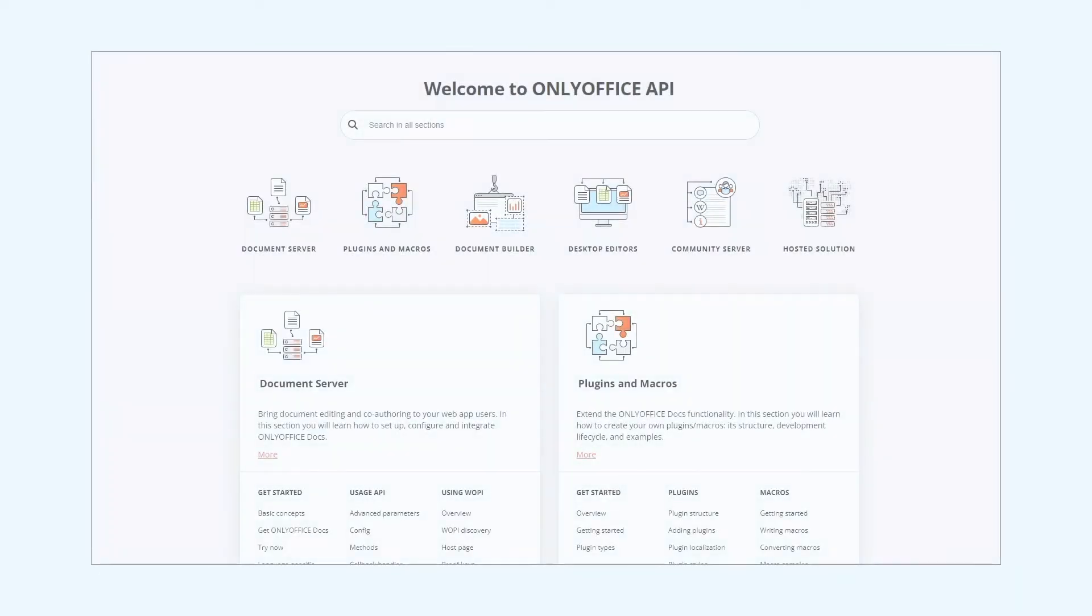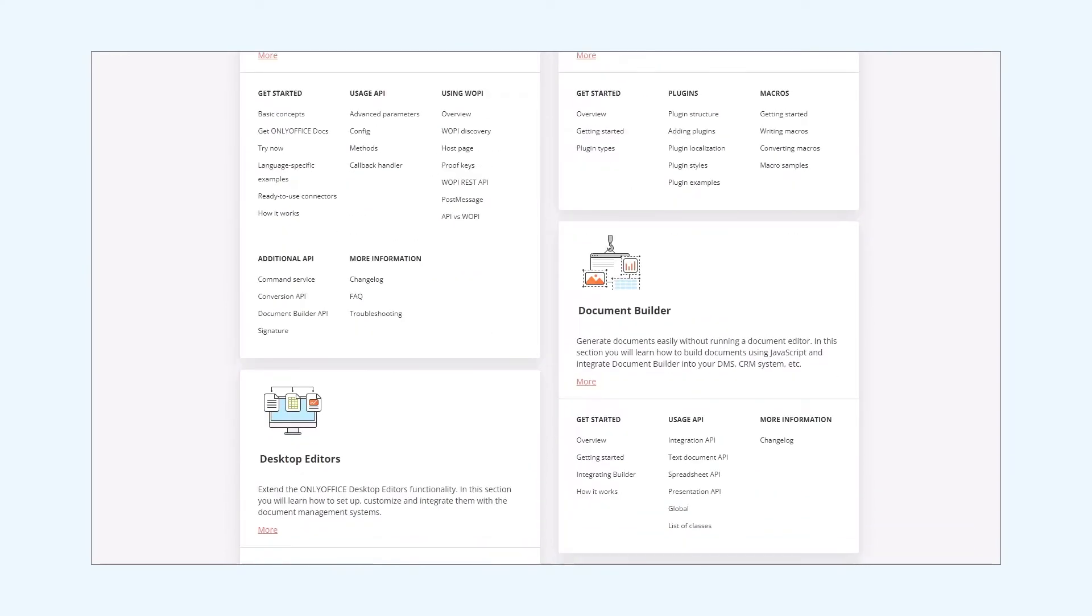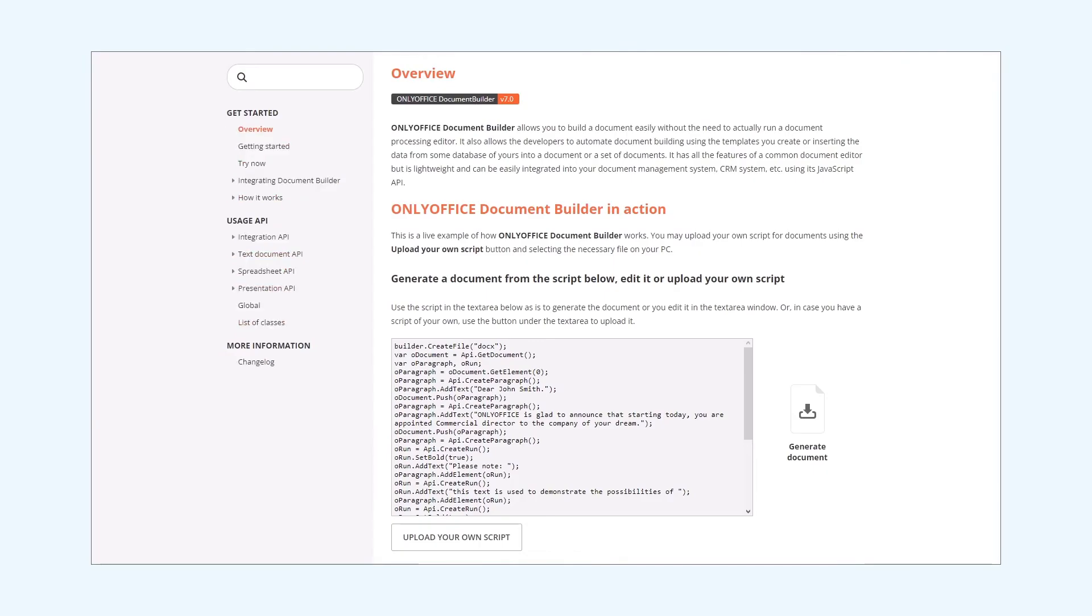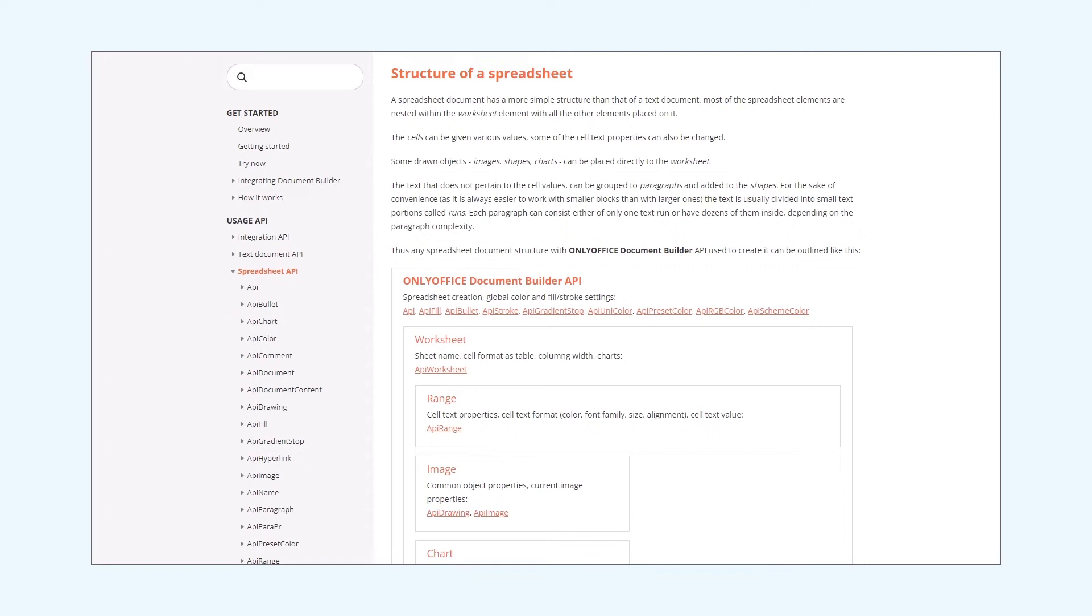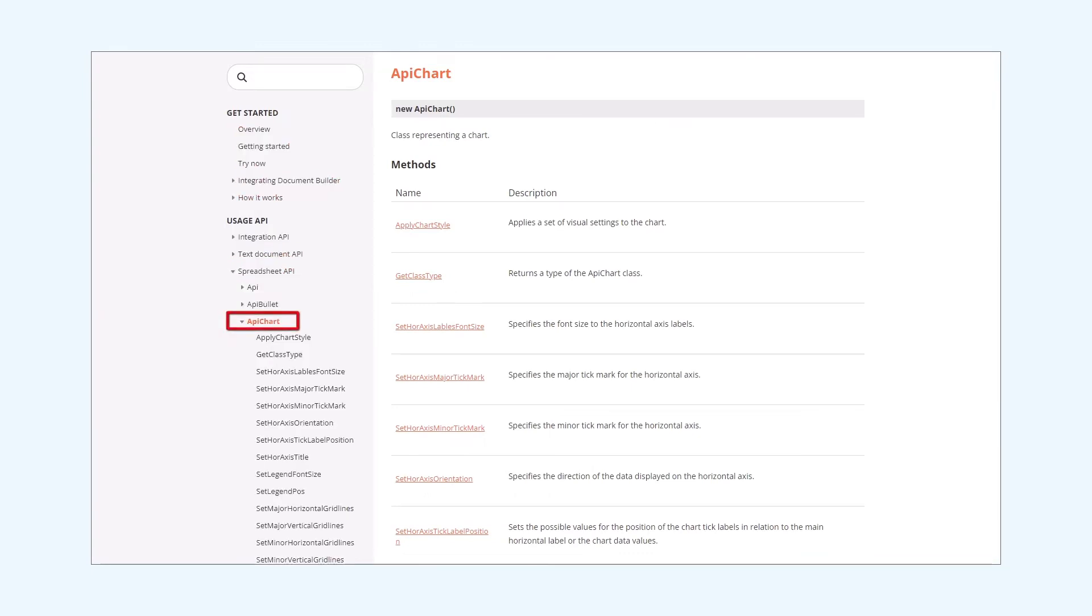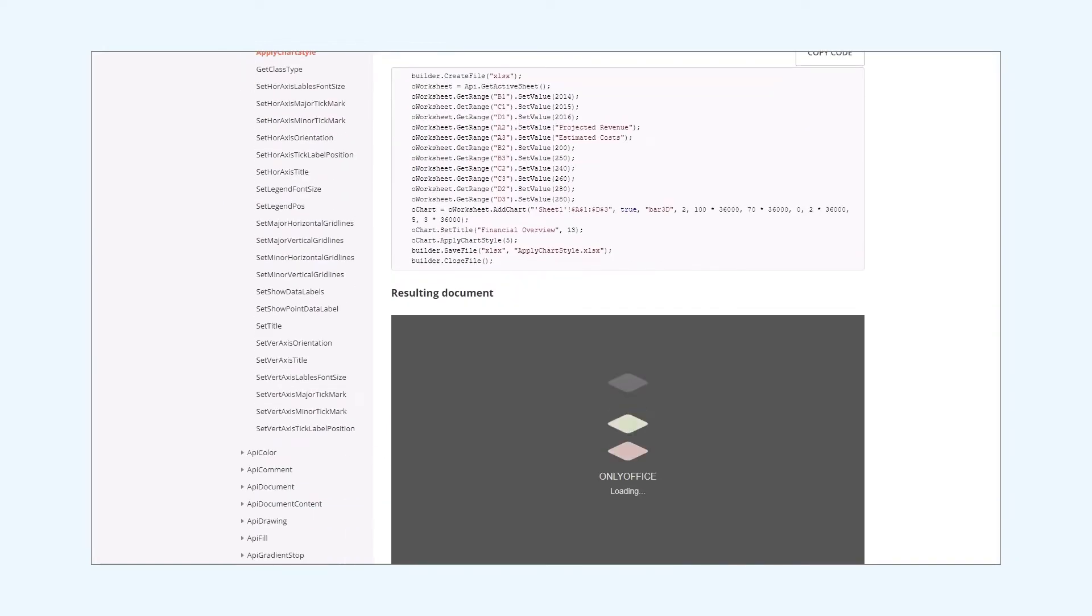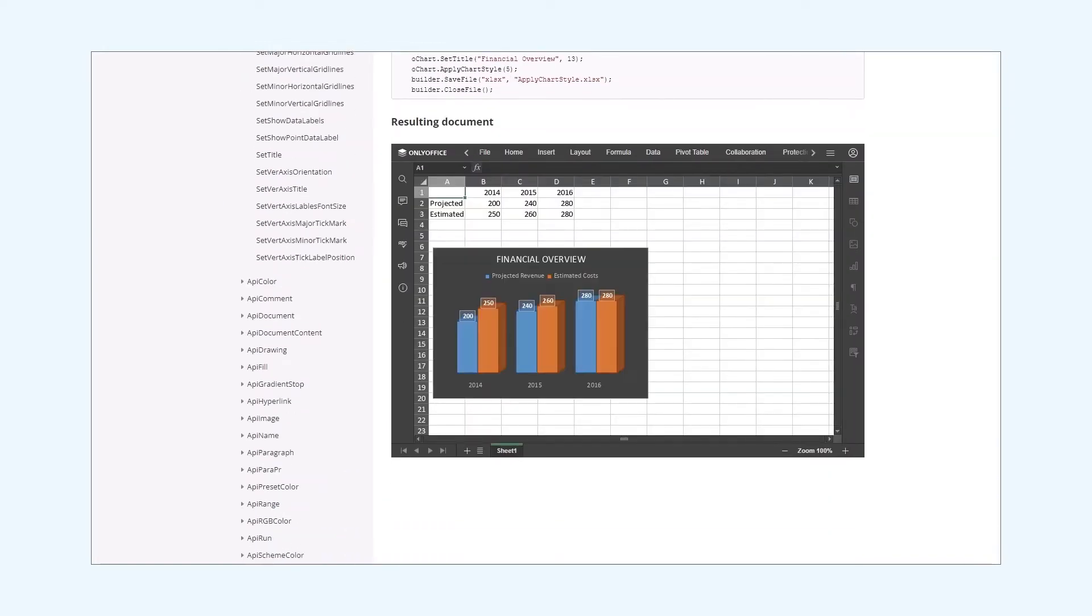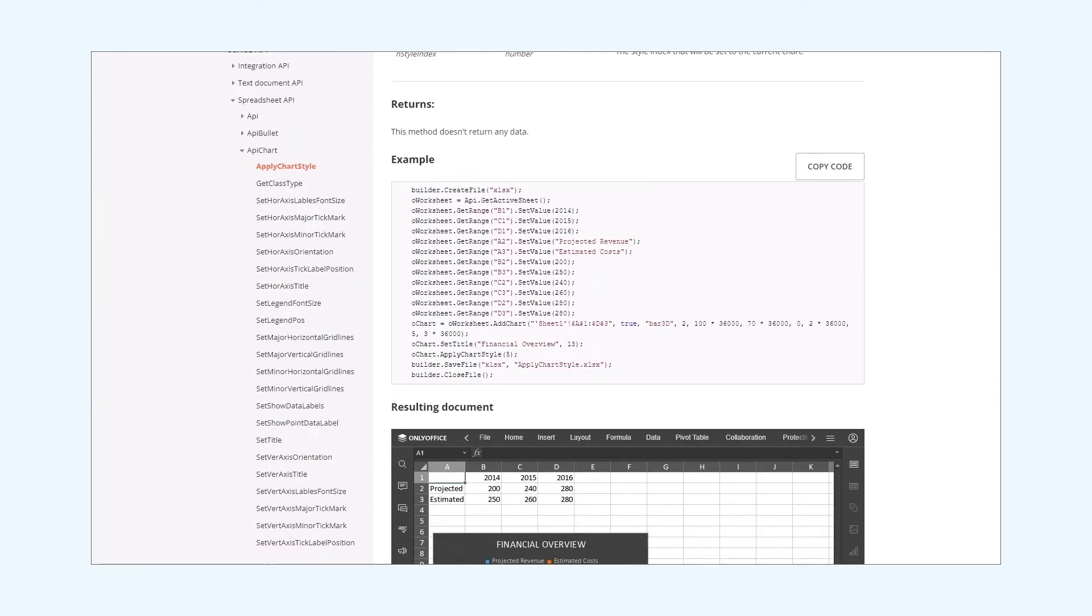To find this method we go to the API documentation page and then we choose the document builder section. And under the spreadsheet API we select the API chart. So we pick the apply chart style method and go to the corresponding page. What we are looking for here is this example code. So we copy it.